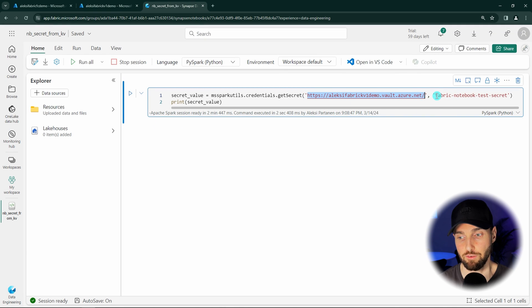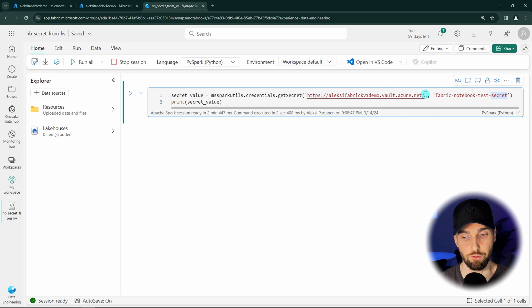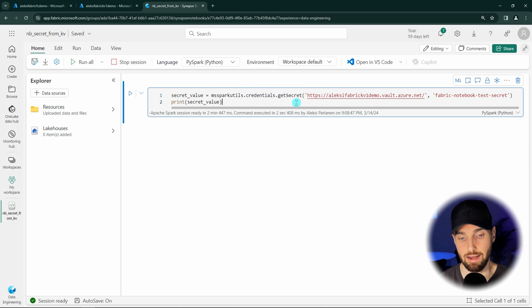Next, we have to define the secret name that we are going to fetch from that Key Vault. After this, you have already configured everything on the Fabric side that is needed to fetch the secret from the Key Vault. In this notebook, I'm passing that secret value that comes out from the Key Vault to a variable and then printing it.